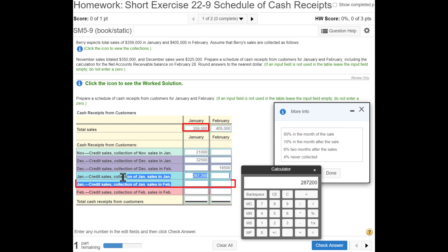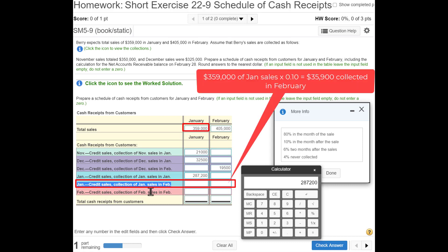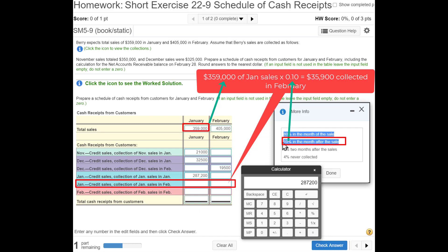Of the January sales, how much will we collect in the following month, February? One month after the sale, we collect 10%. So we take 10% of $359,000 — just lop off a zero — and we get $35,900. You can also use a calculator: $359,000 times 0.10.